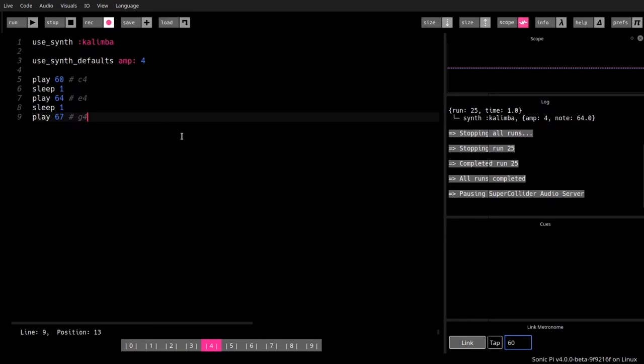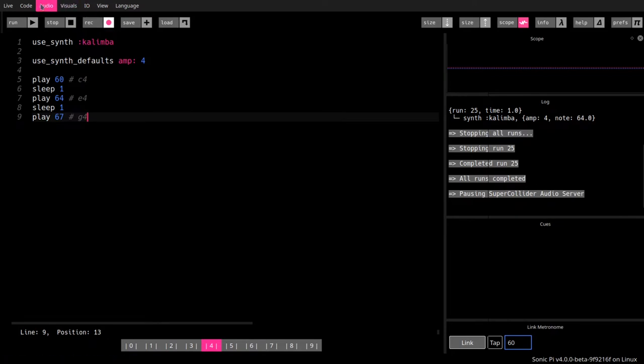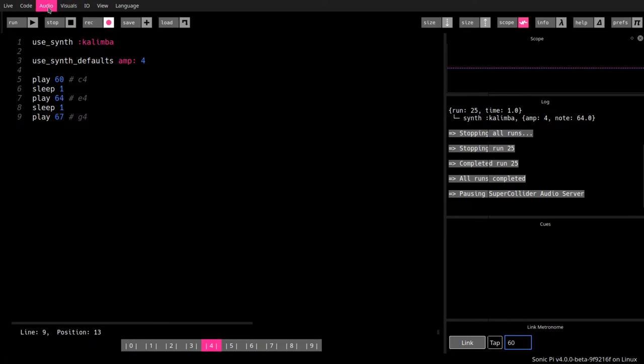Also a good thing, it records what we're doing here. And we can save the code that we're writing and load code into the buffer with these buttons here. Then we have some things about audio settings. Some of them we can also get through the preferences. I will go into in a moment.